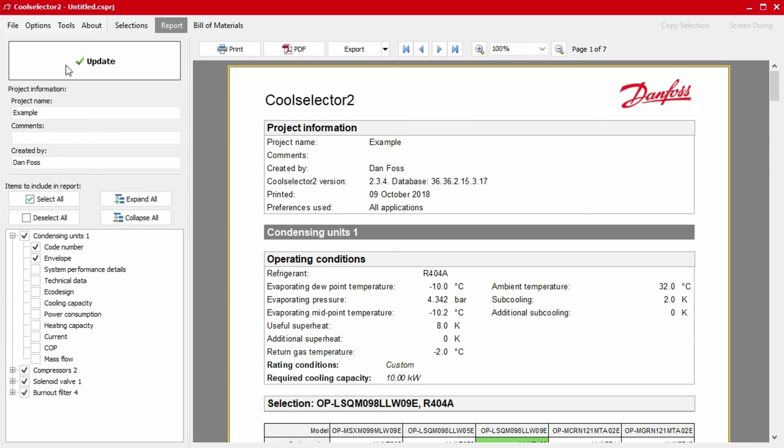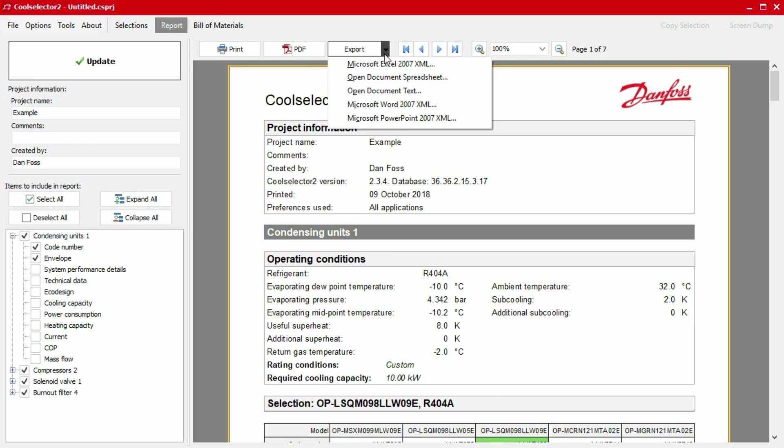The report can then be printed, saved as a PDF, or exported to various mediums using the buttons just above the report.